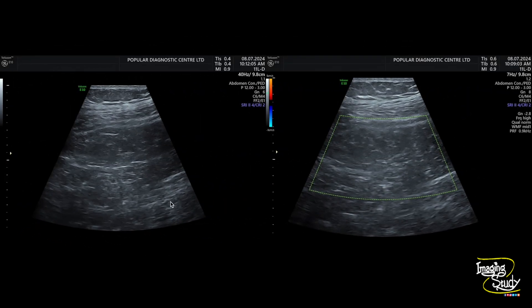This is the high-frequency ultrasound picture. We have applied color Doppler and there was no aberrant vascular flow within or around the lesion.